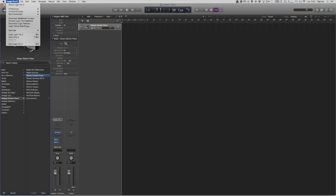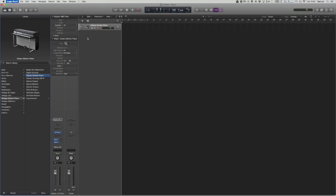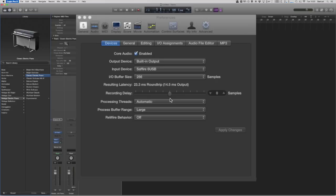To set the bit rate we want to go into the Logic Pro X menu in the top left corner and in the drop-down go into Preferences and then Audio. A handy shortcut to open the preferences panel is Command and comma.